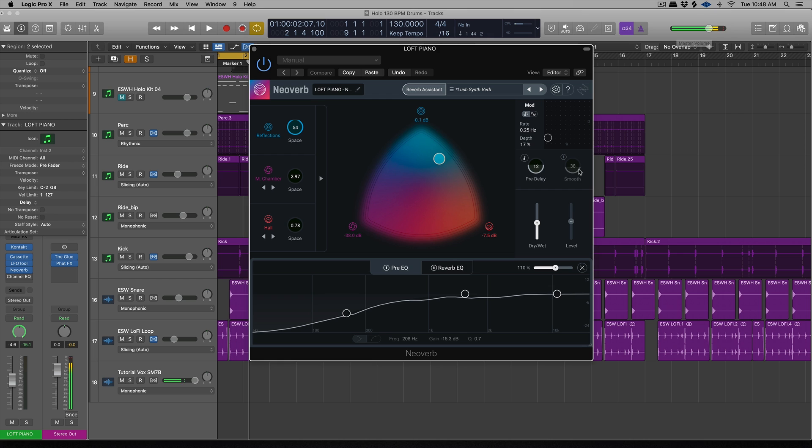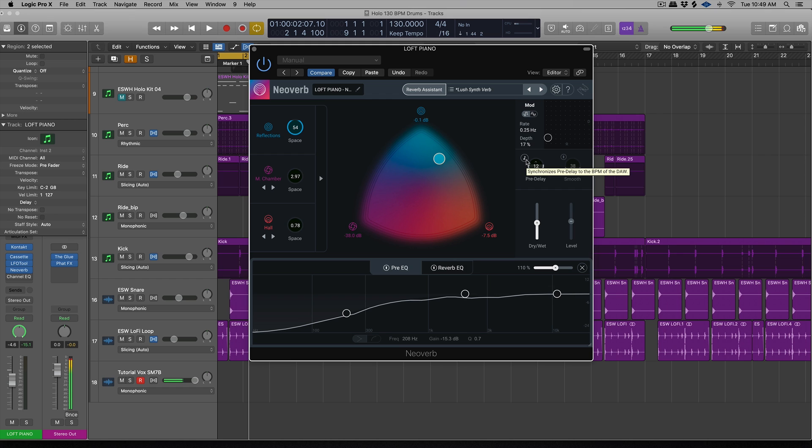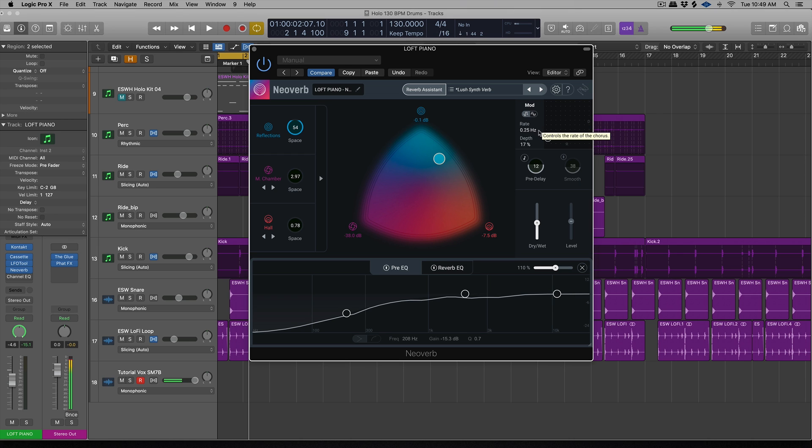All right, so the last couple things I want to quickly go over. It's over here at the top right hand corner. Obviously, we have a dry wet slider and a level, but there's some interesting things happening up here. We have our pre-delay, which can be synced, and you guys saw me messing around with that on the snare. But then there's this smooth knob right here, which is all about smoothing out the reverb tail and making it more cohesive in terms of what's going on with the transients with the source sound. So that's pretty cool. And then above here, we have a mod source, which allows us to introduce a little bit of chorus and a little bit of movement to the sound as well. So that's a pretty common feature you'll see in reverb plugins.